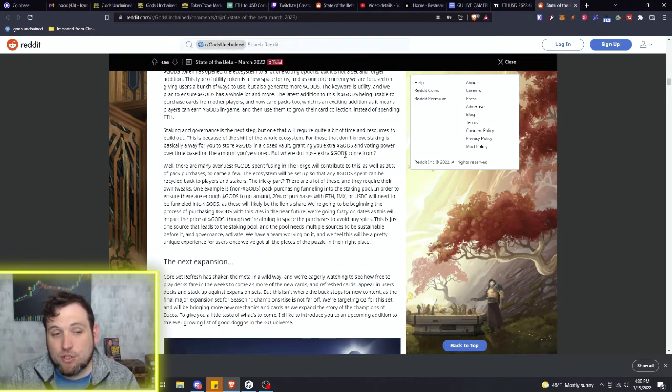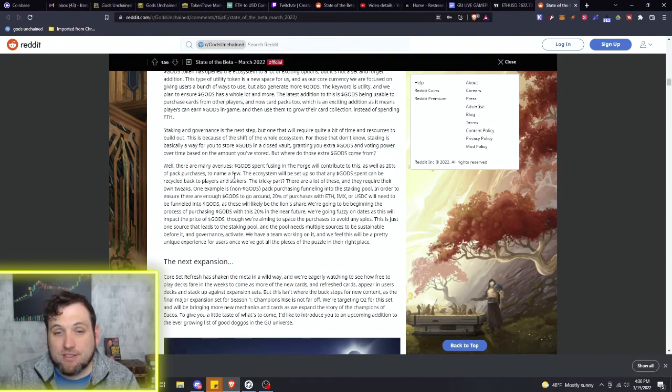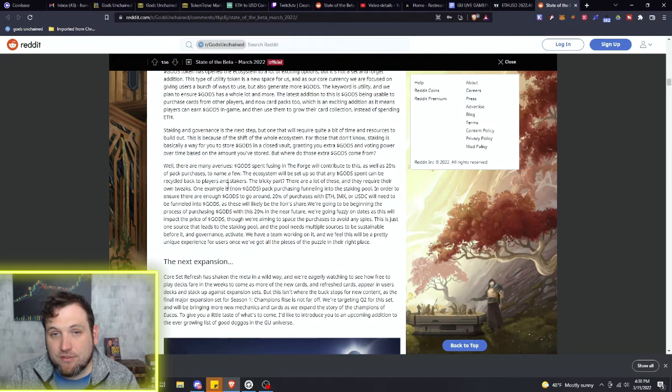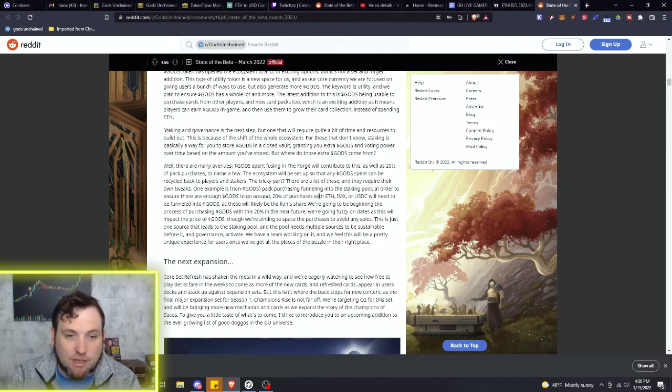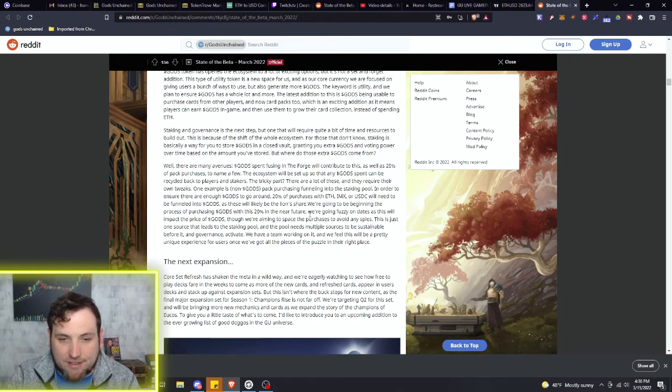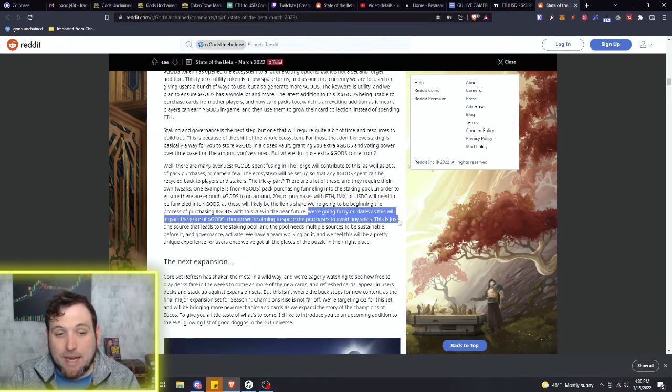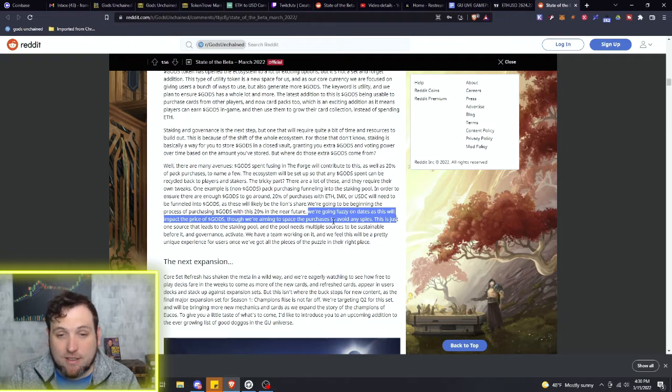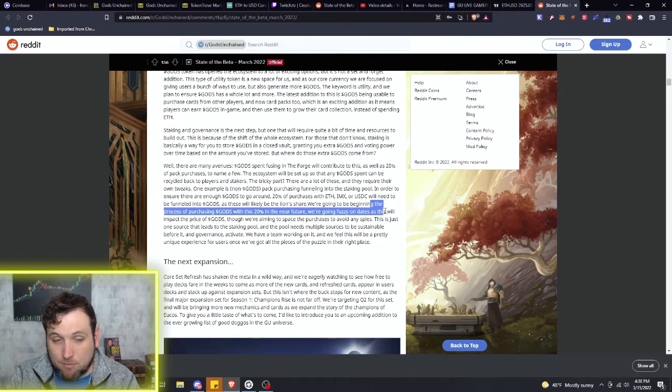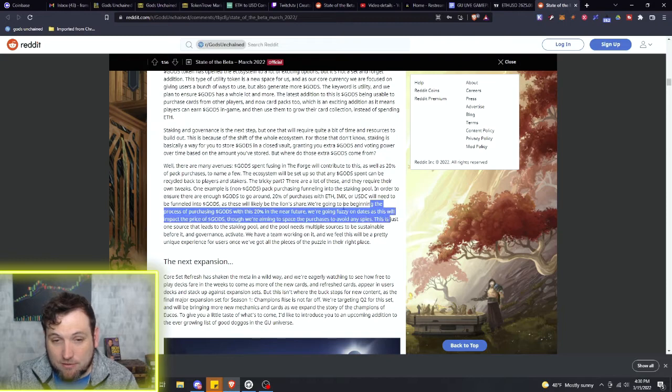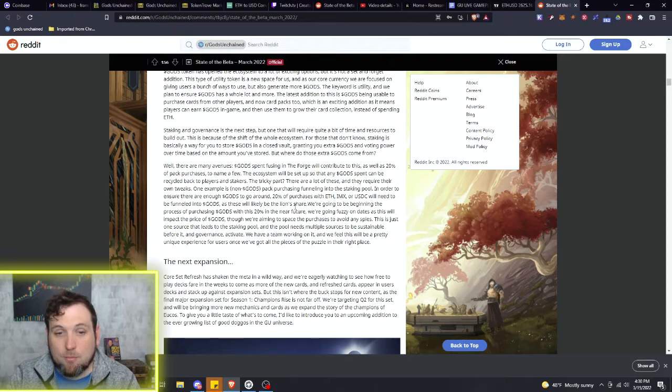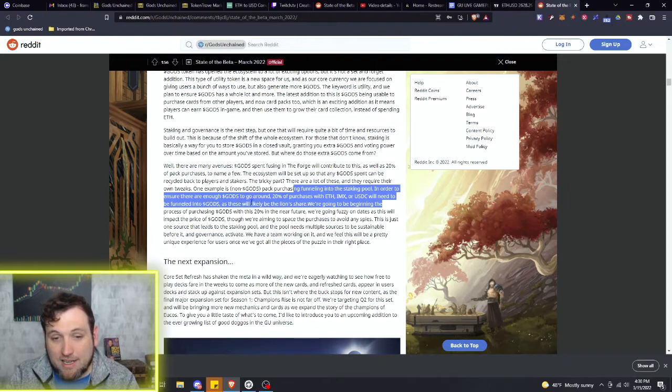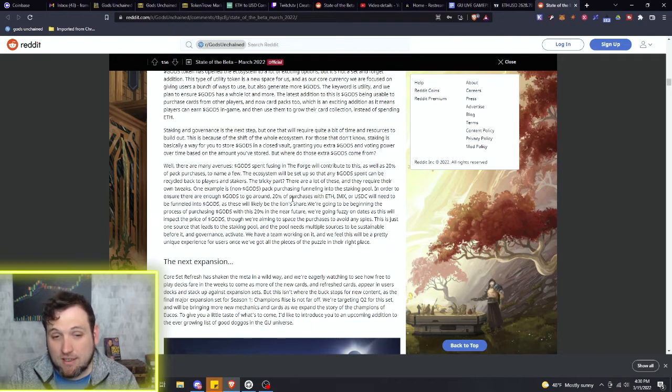So with that new set coming out before any of this is done, 20% of those pack purchases will go to funding the staking. Obviously, the staking is not going to be anytime soon. And they even say this right here - they are fuzzy on the dates as it will impact the price of Gods. Now, the reason they are very fuzzy and they're talking about the price impact of Gods specifically on here is because they are planning on purchasing a whole bunch of Gods tokens for the staking.